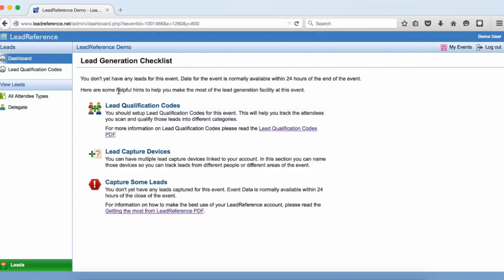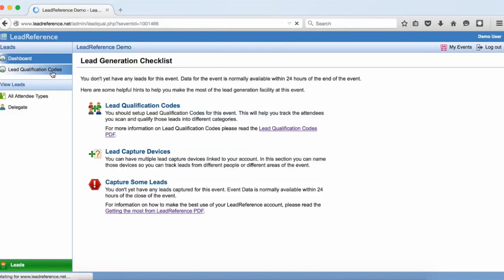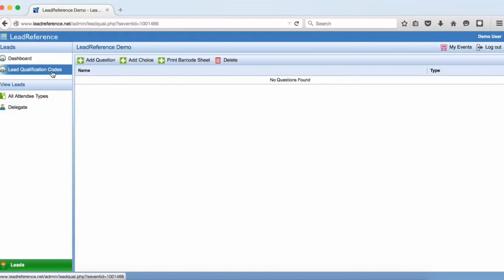On the left hand menu click Lead Qualification Codes. On this page we can set up as many lead qualification questions as we want and each question can have multiple choices.